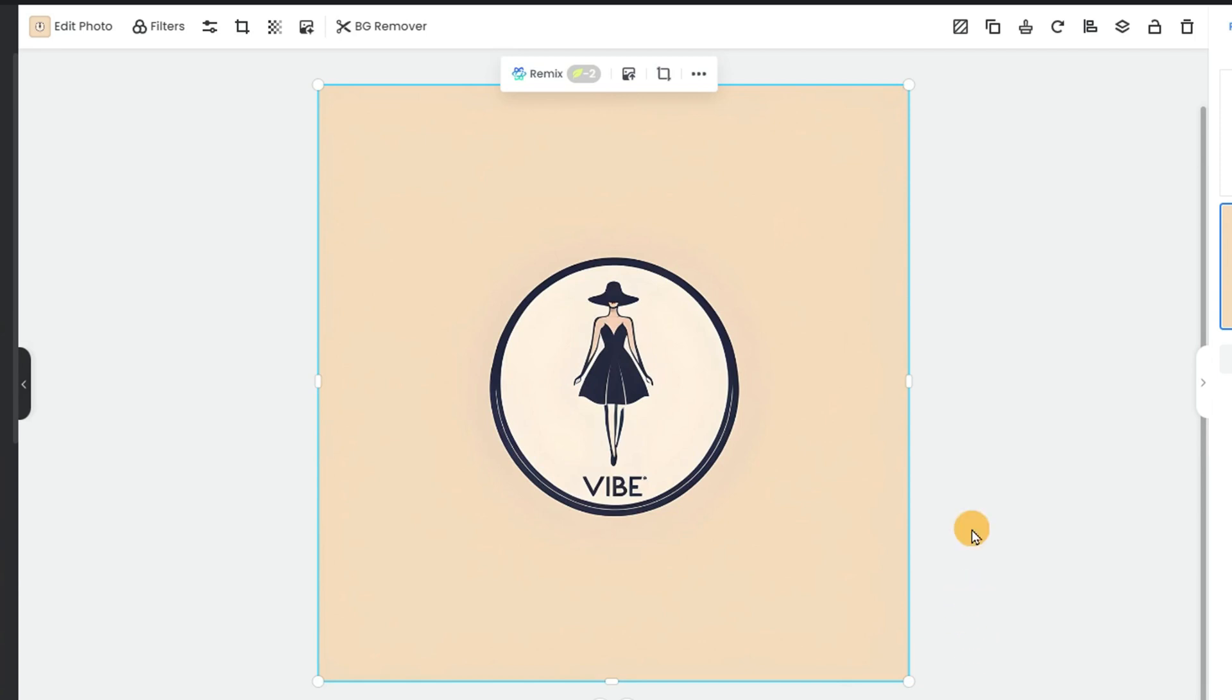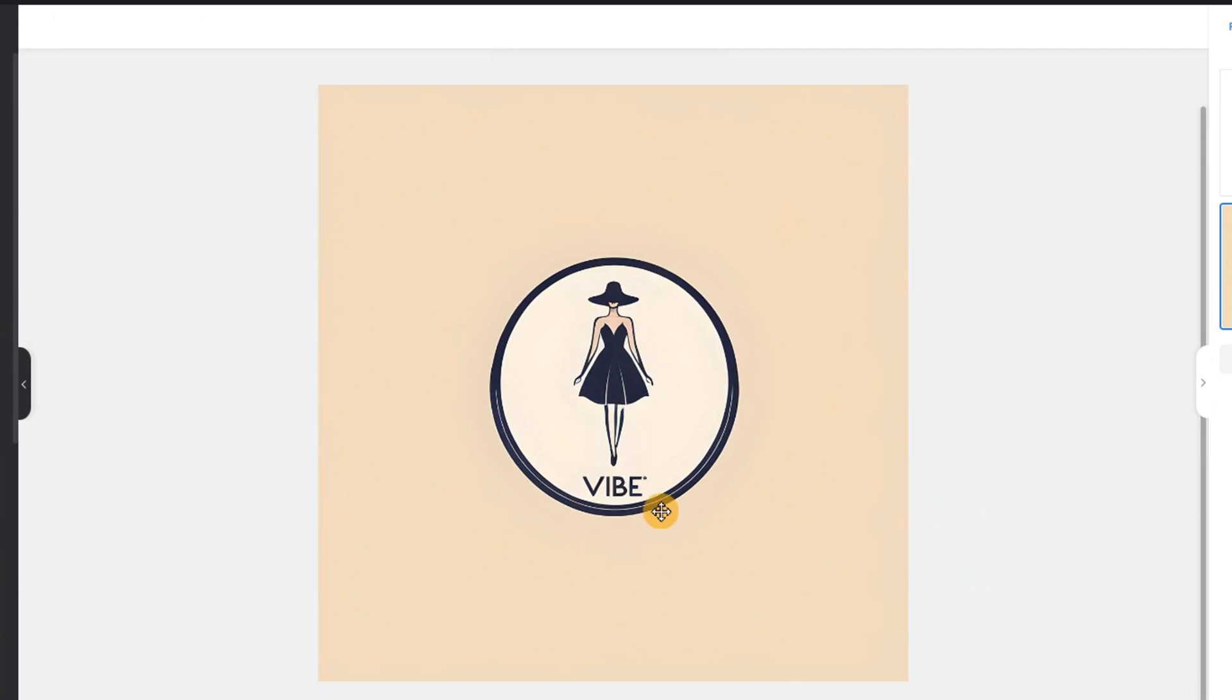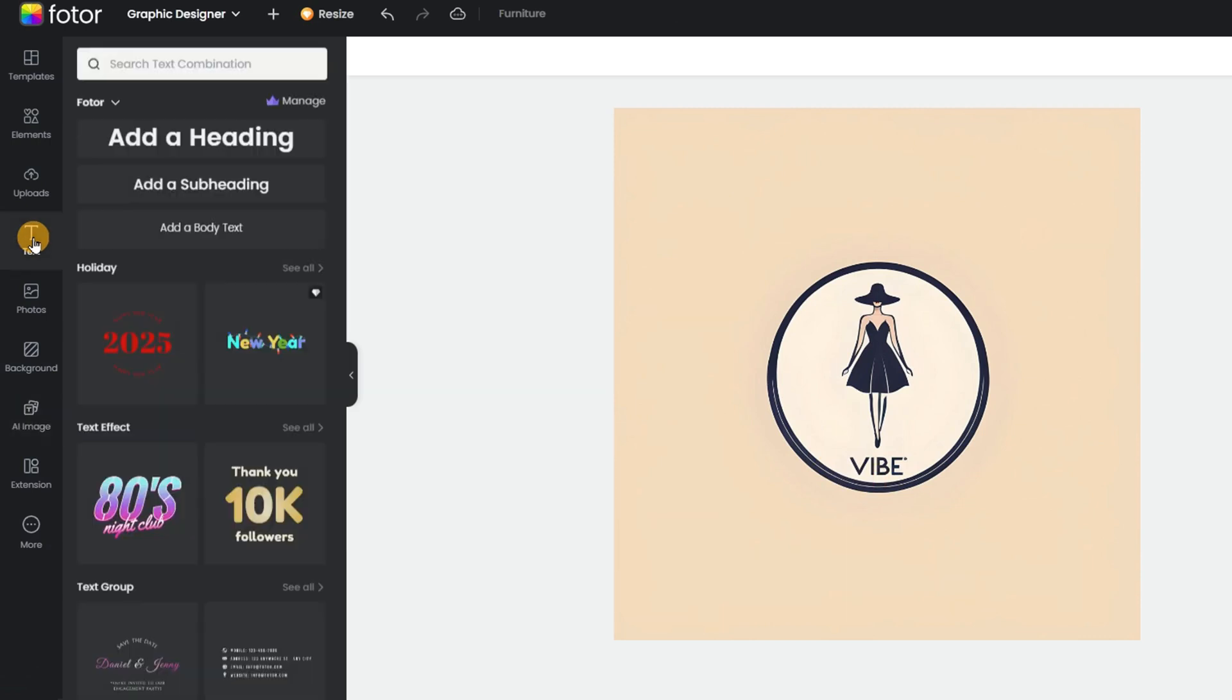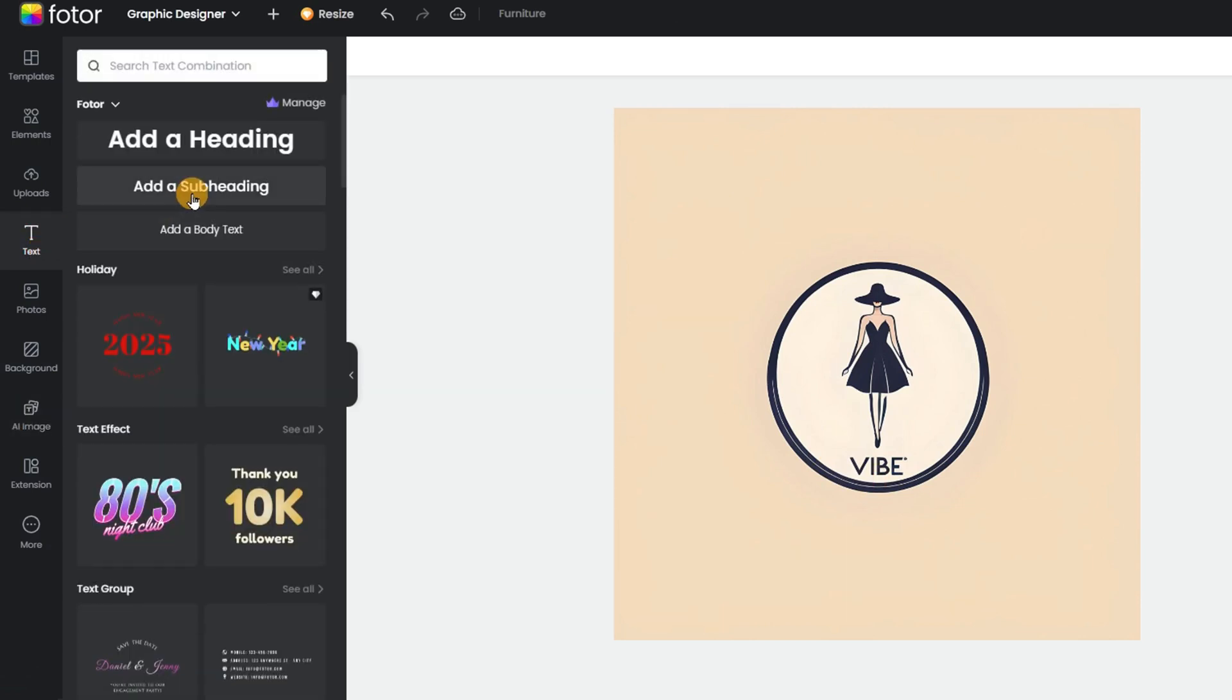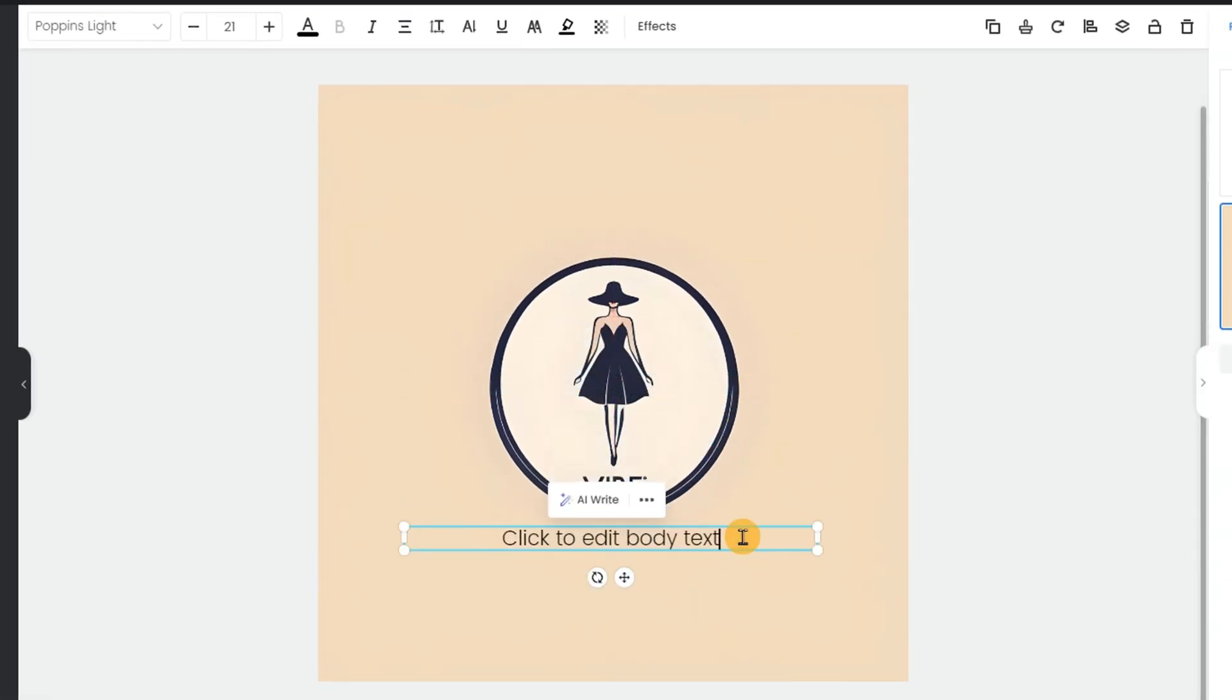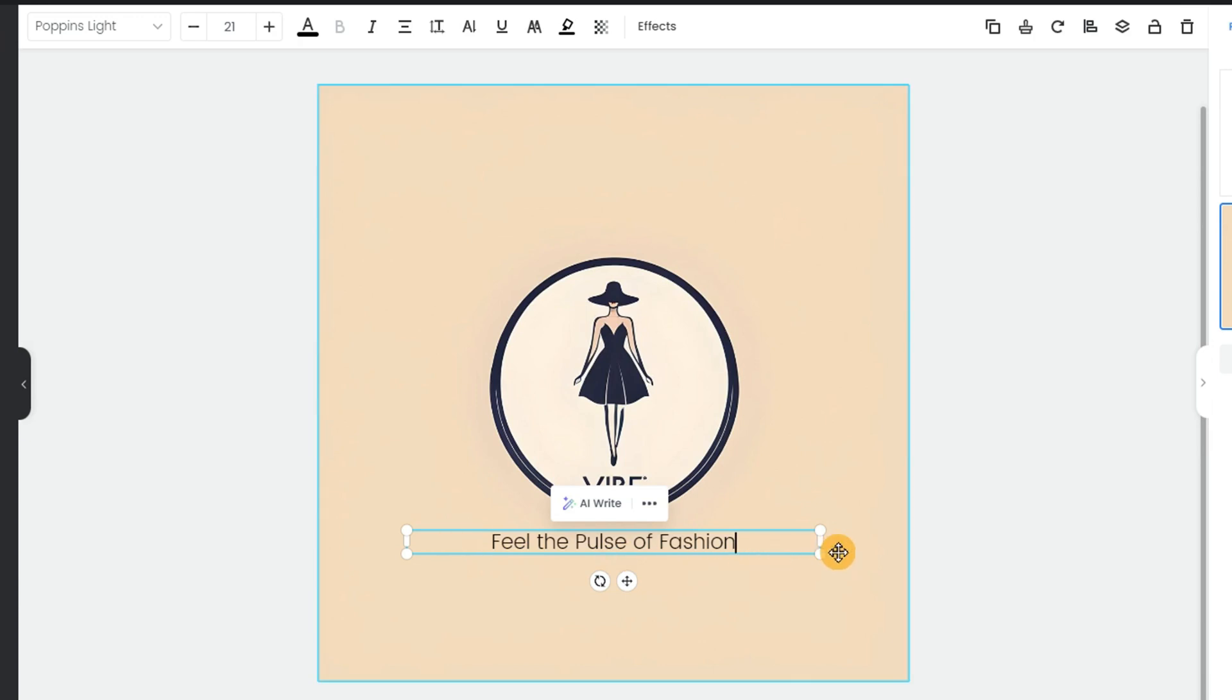Now, let's add a slogan for that extra branding touch. Go to Text, add a body text, and paste your slogan. Customize the font to make it look stylish.